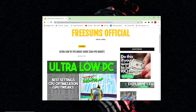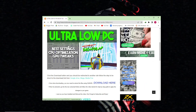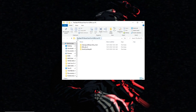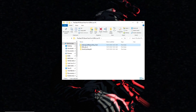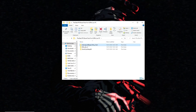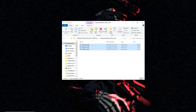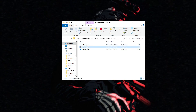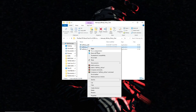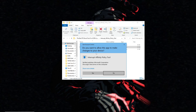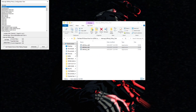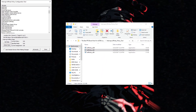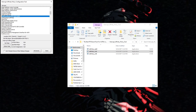Download the latest FPS boost pack from my website — I'll give the link in the description. Interrupt Affinity Policy Tool is a utility used to optimize CPU core affinities for interrupt service routines in Windows. This can be helpful for gaming to ensure that your CPU's processing power is allocated efficiently. Here's how you can use this tool to optimize your CPU for gaming.